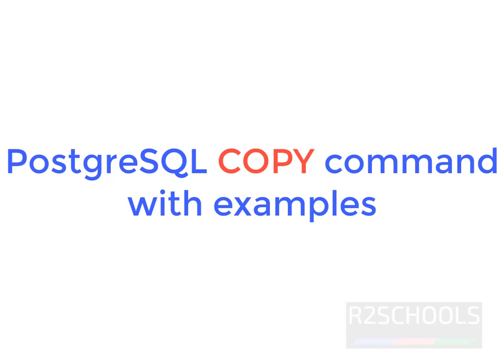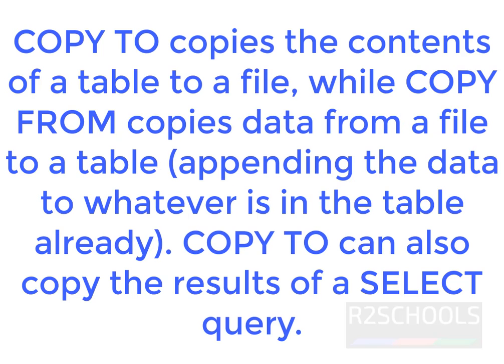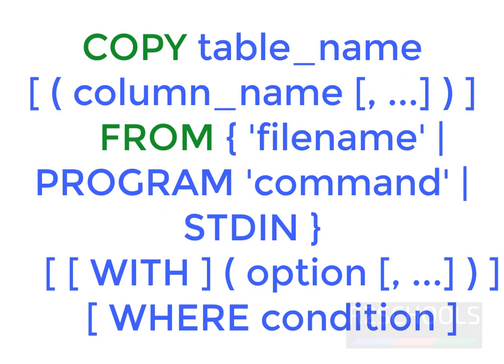Hello guys, in this video we will see PostgreSQL copy command with examples. PostgreSQL copy command moves data between PostgreSQL tables and system file and file system files. Copy to copies from a file to a table. Copy to command can also use it to copy results of a select query.